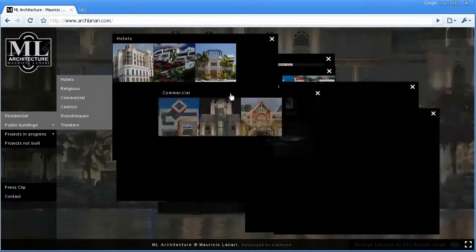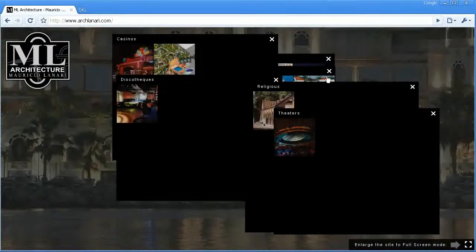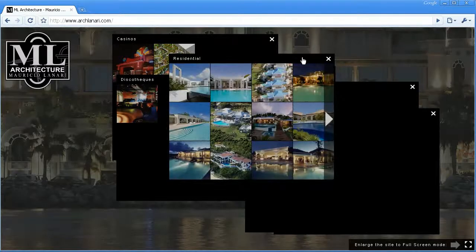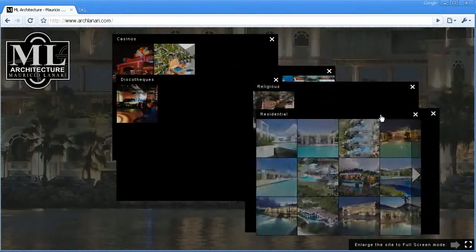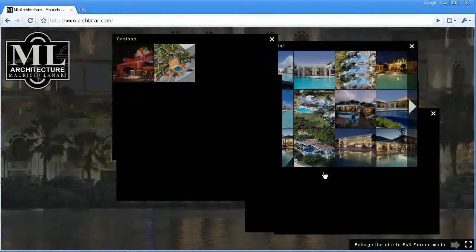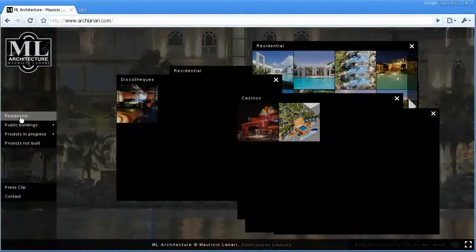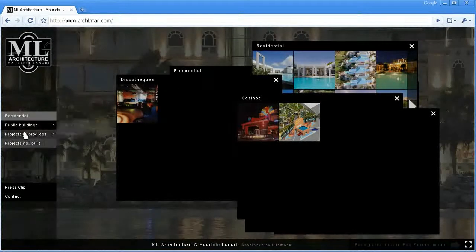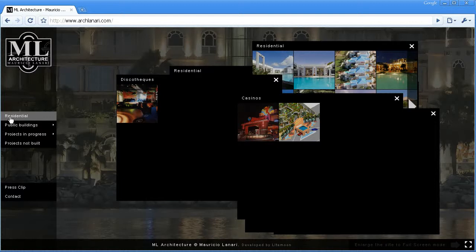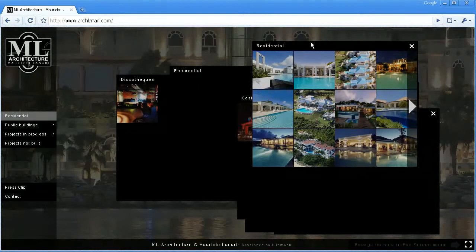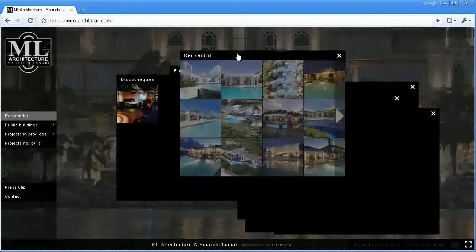Let's close a few windows. Also, if I ever want to get a window which is here in the back, I just click on it and it comes to the front. If I'm getting lost with all these windows and I don't know where I am, I can always go back in the menu and just click again — for example on residential — and it will bring the residential window to the front again.